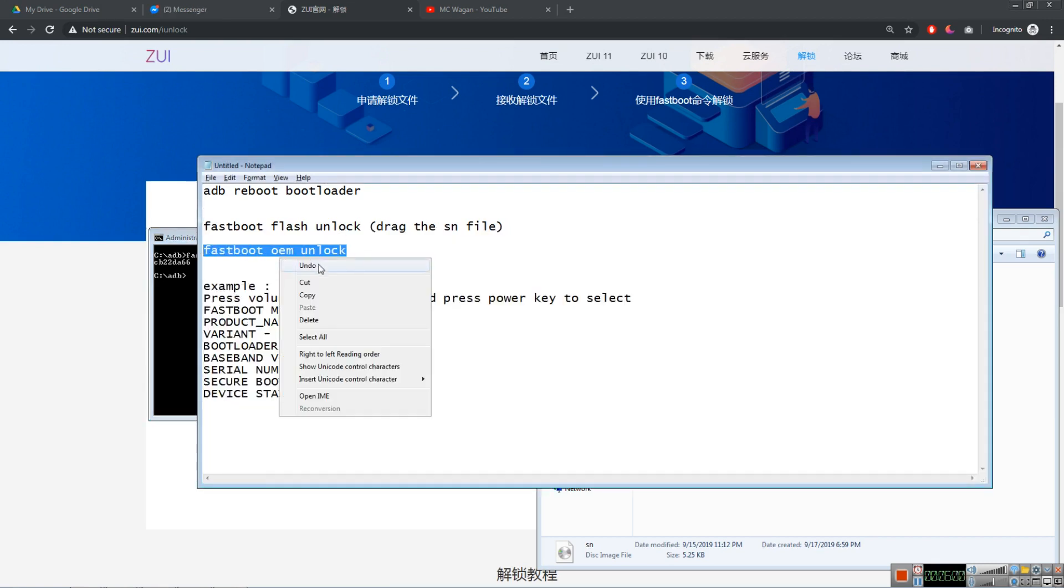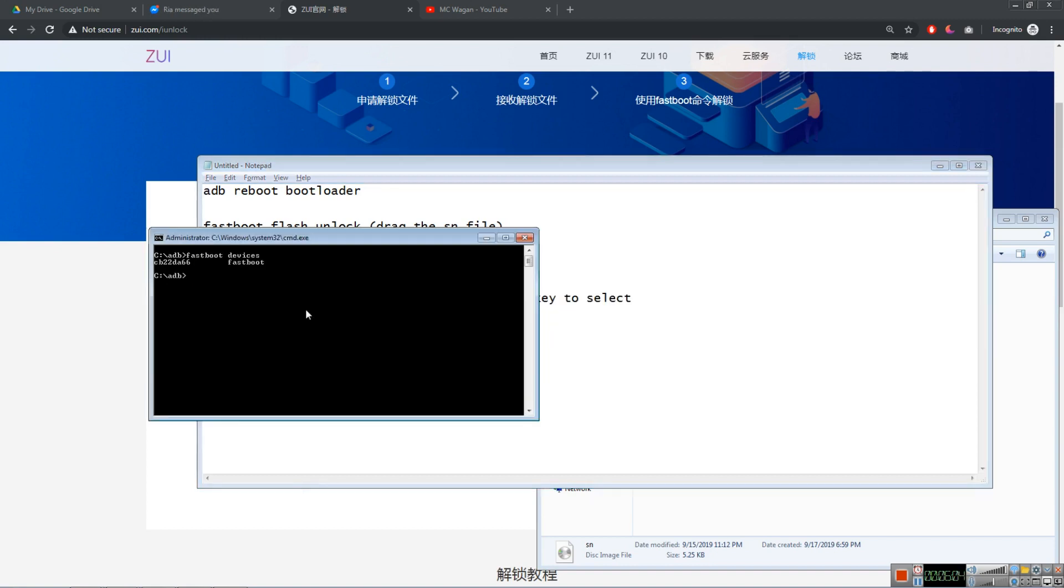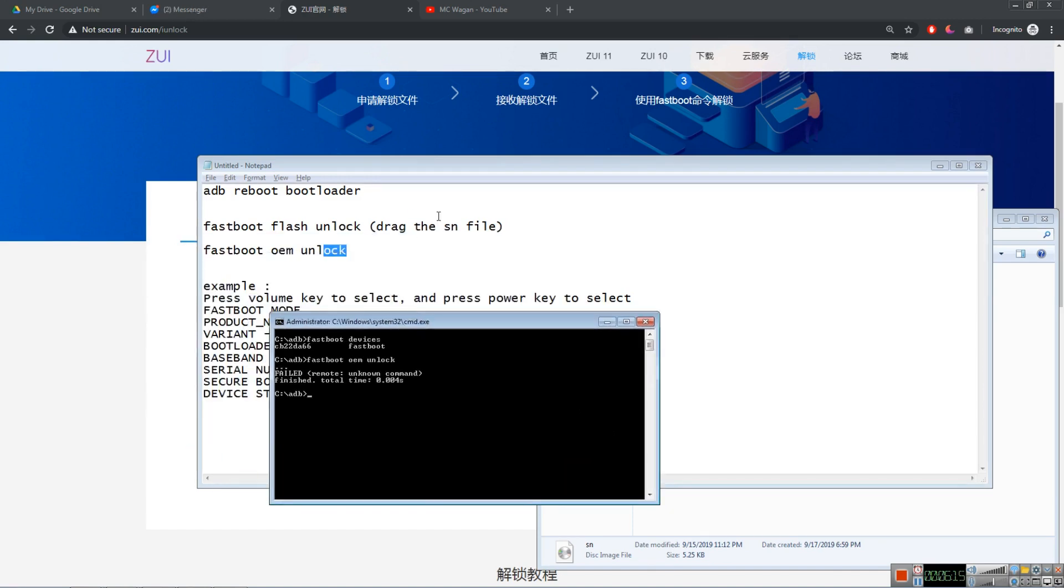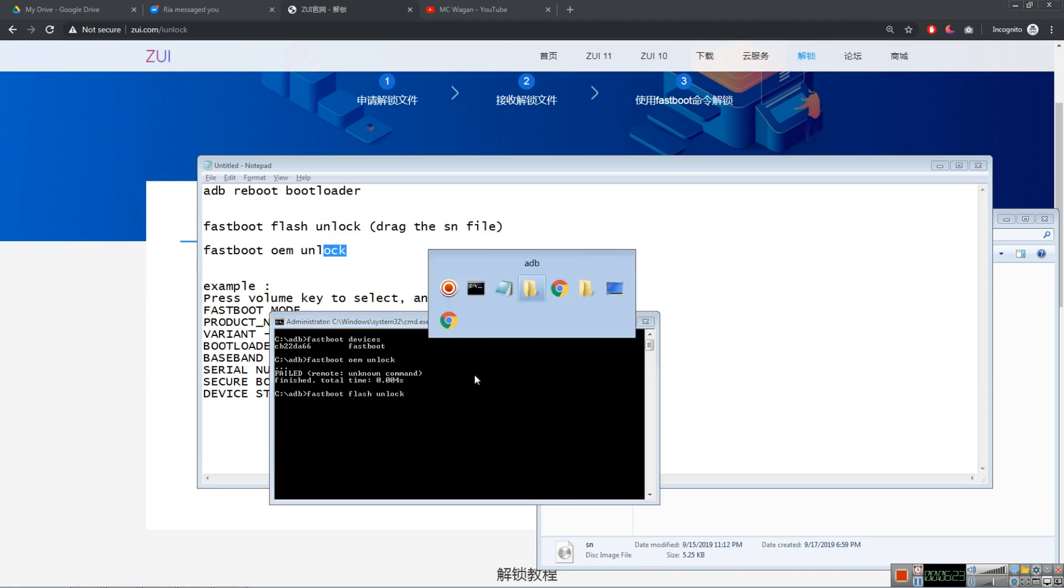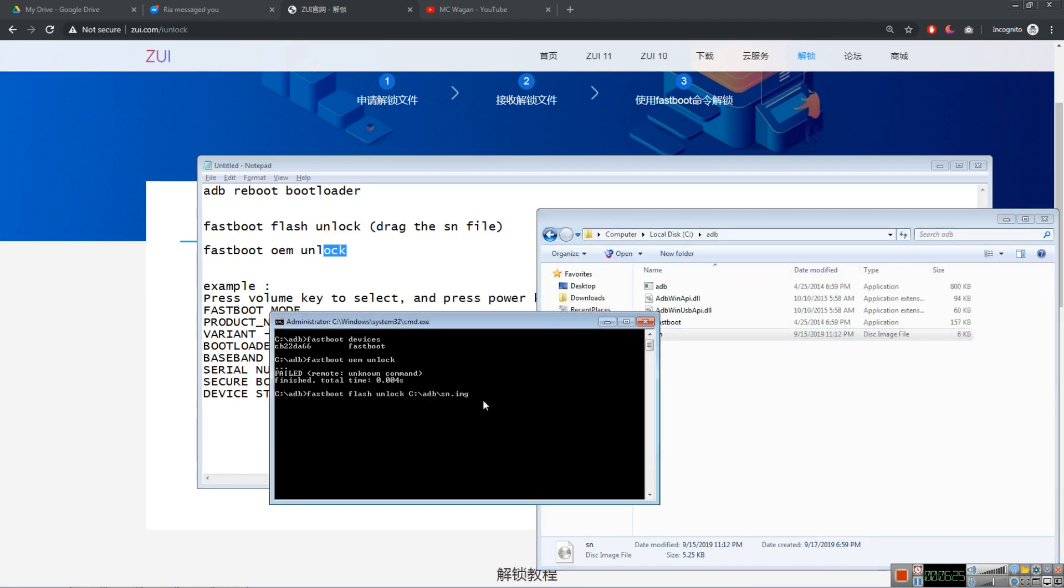After doing that, after you press enter, it will copy the file in your phone. And the last step is fastboot OEM unlock. So this one: fastboot space OEM space unlock, enter. After you enter that, as you can see, it failed because I didn't copy the file. So it will fail if you don't copy the file. So make sure to fastboot flash unlock space and drag this SN file, then enter. I'm not gonna do that because it will format my phone. So that's how you unlock your bootloader.